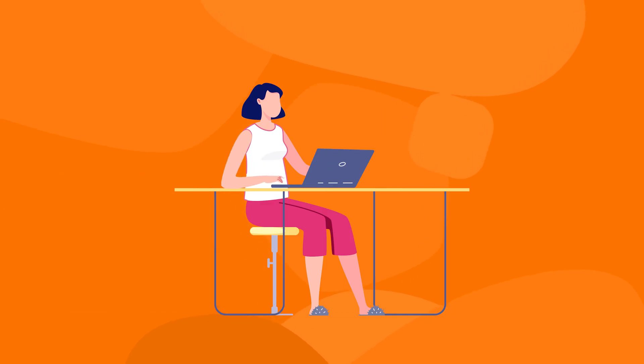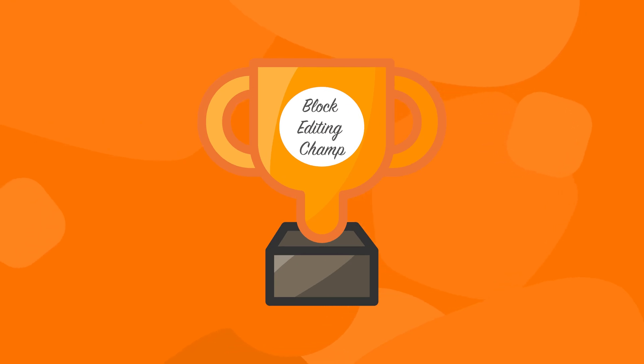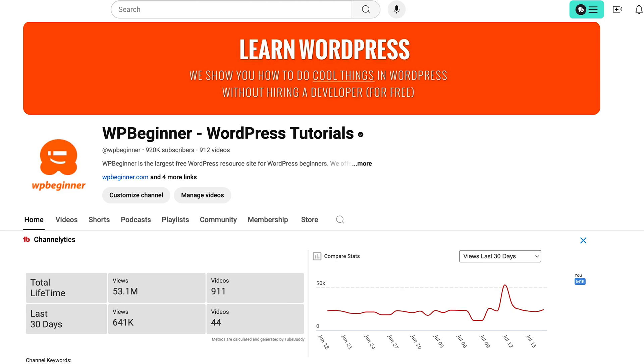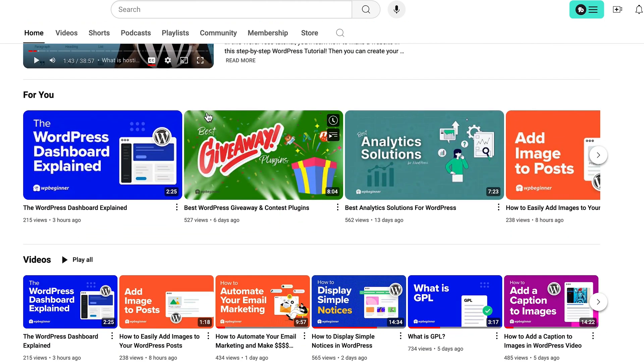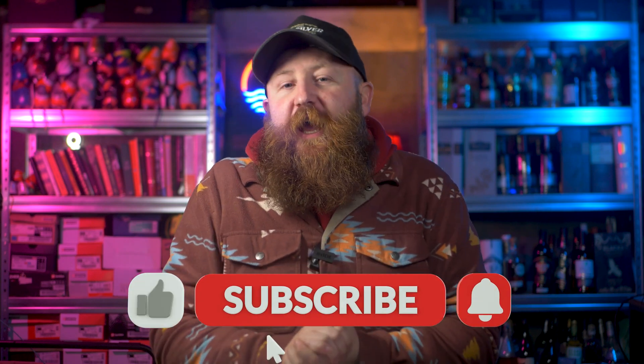If you're new to WordPress, creating beautiful looking websites or blog posts can be a little bit daunting. But that is actually what Gutenberg is here for — it's here to turn you from some kind of no-code chump into a block editing champ. If you've watched some of my other videos on WPBeginner, thank you very much and do get subscribed. And secondly,